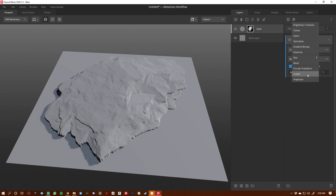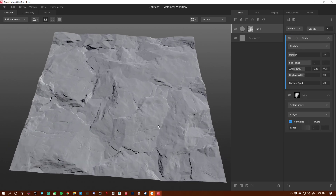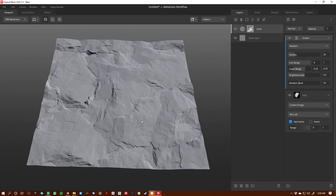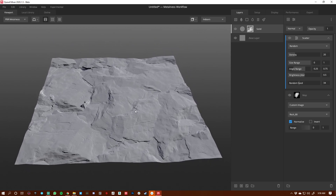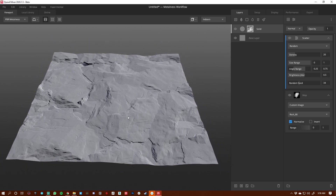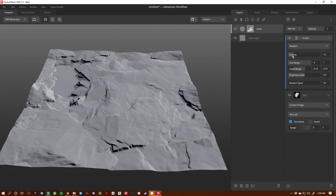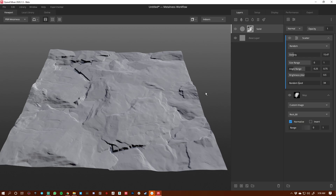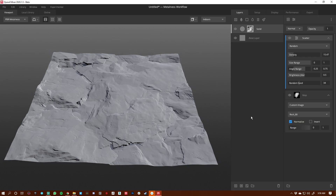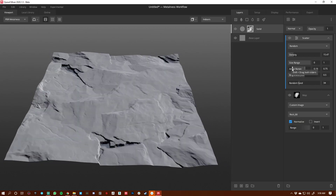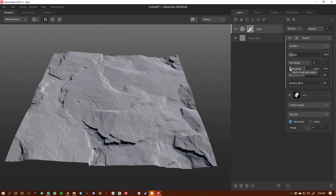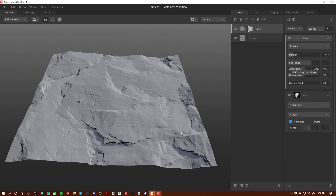Now we're going to apply a scatter modifier. We can already see great shapes being provided just through the default scatter node settings. We can adjust the density to get a little more things popping through, get deeper pockets, and maybe adjust the angle range just a little bit.